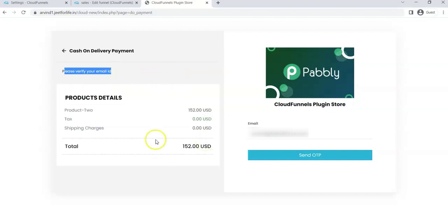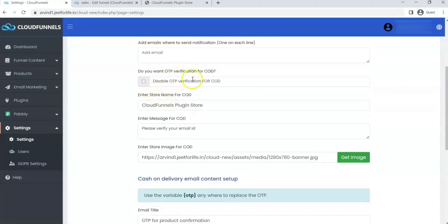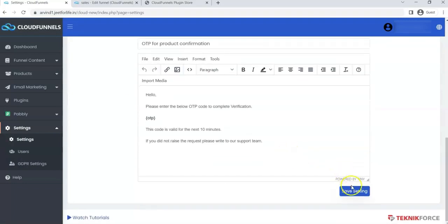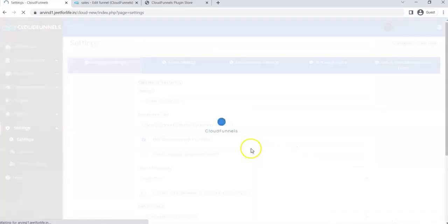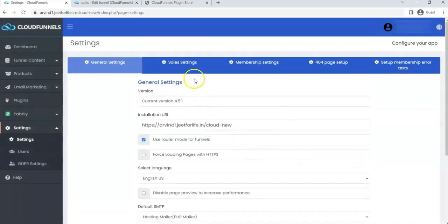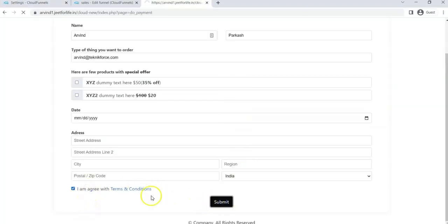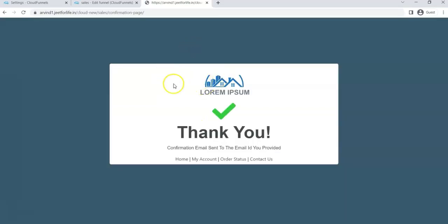This is how you can edit your cash-on-delivery page. But if you want to skip this page, click on Disable OTP Verification for COD, then save the settings. If a customer confirms purchase of your product, you will not see the COD page anymore. They will only see the Direct Confirmation page.